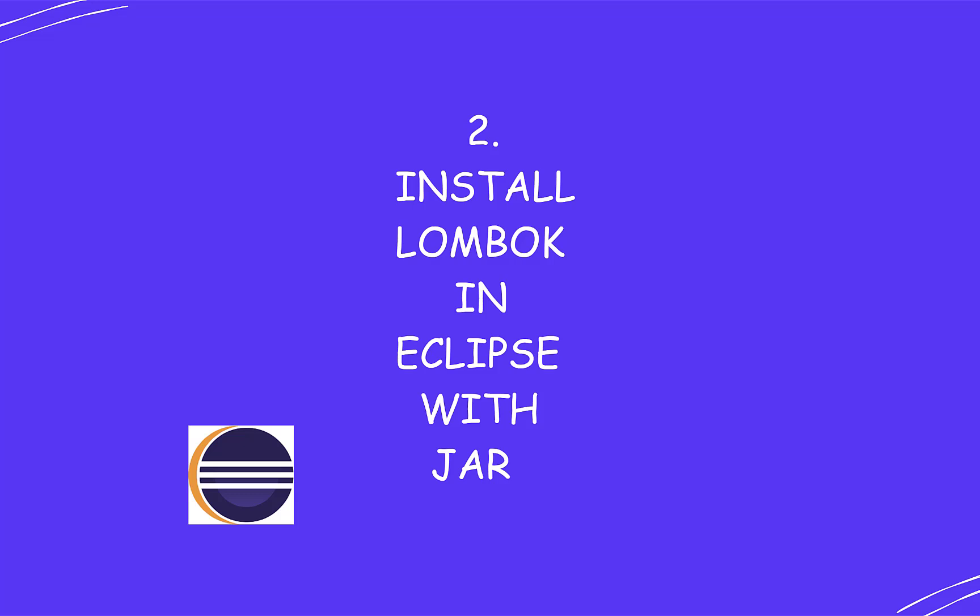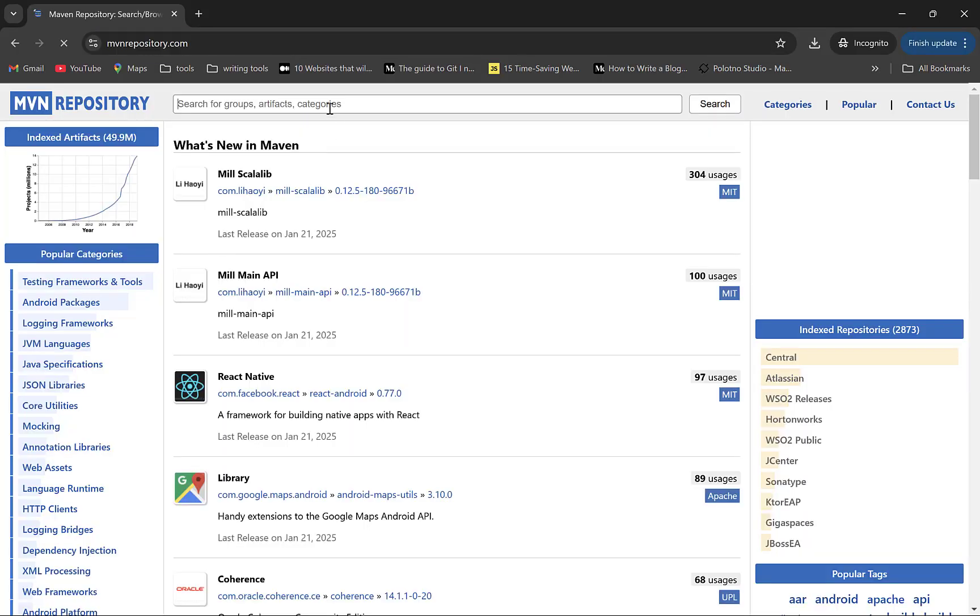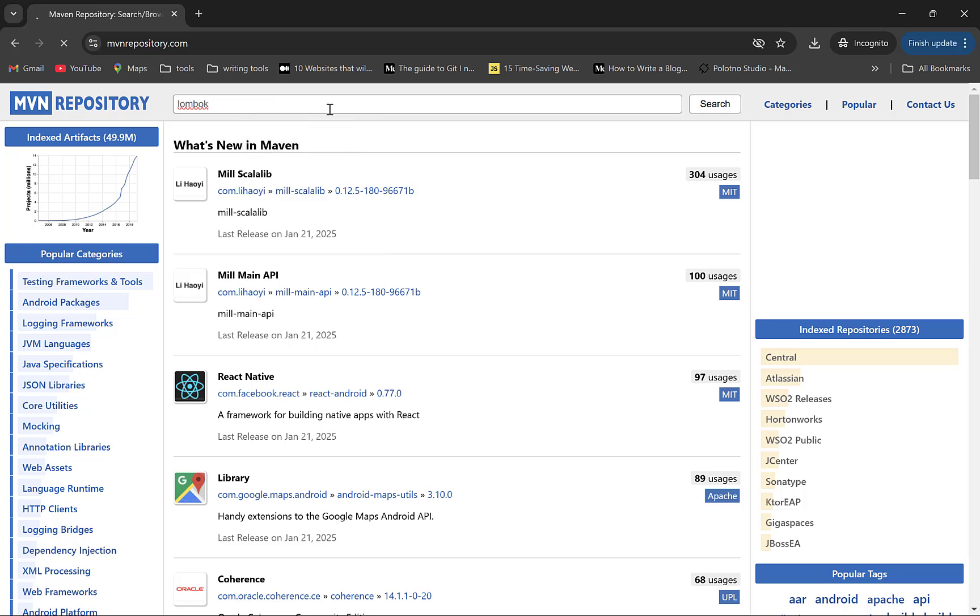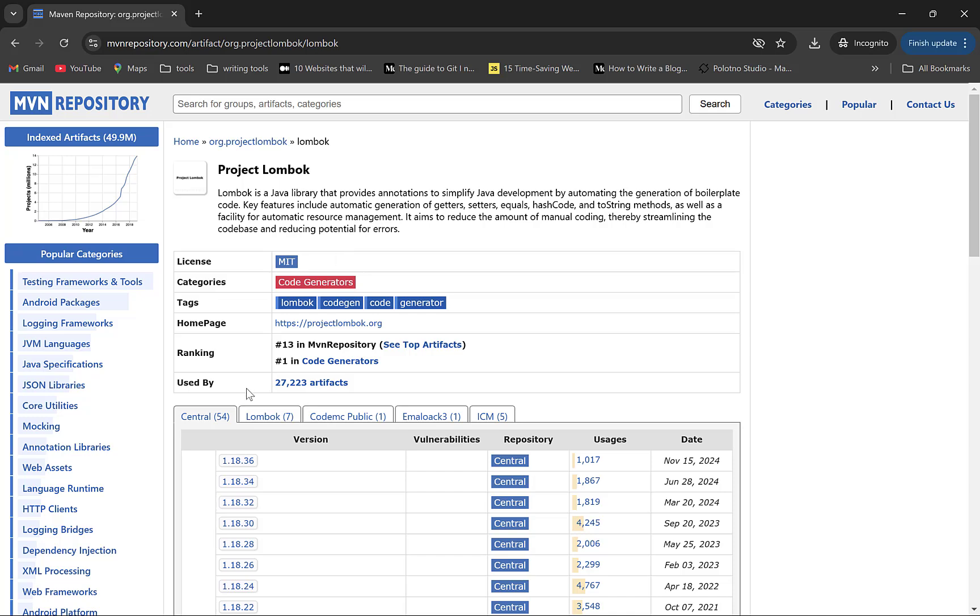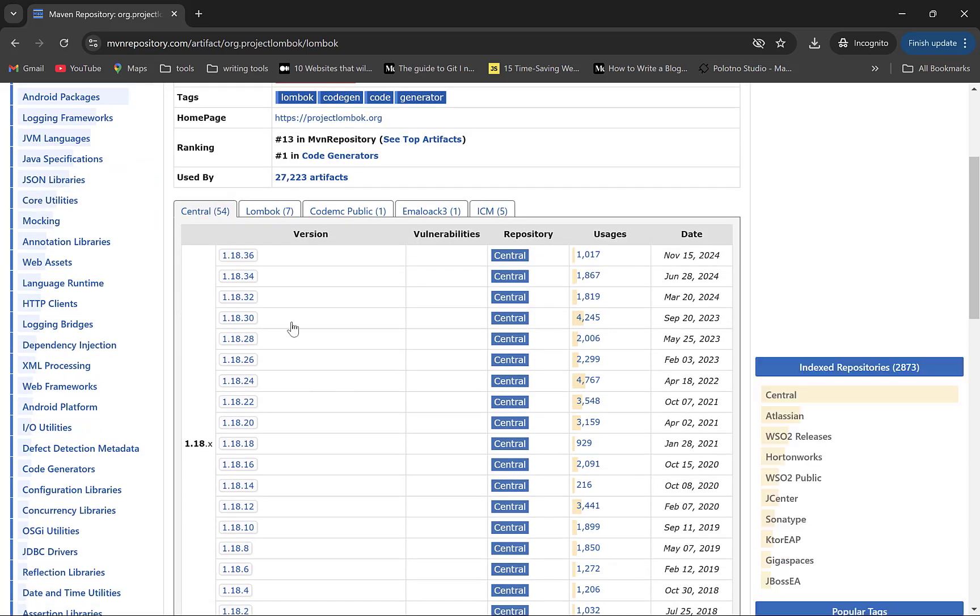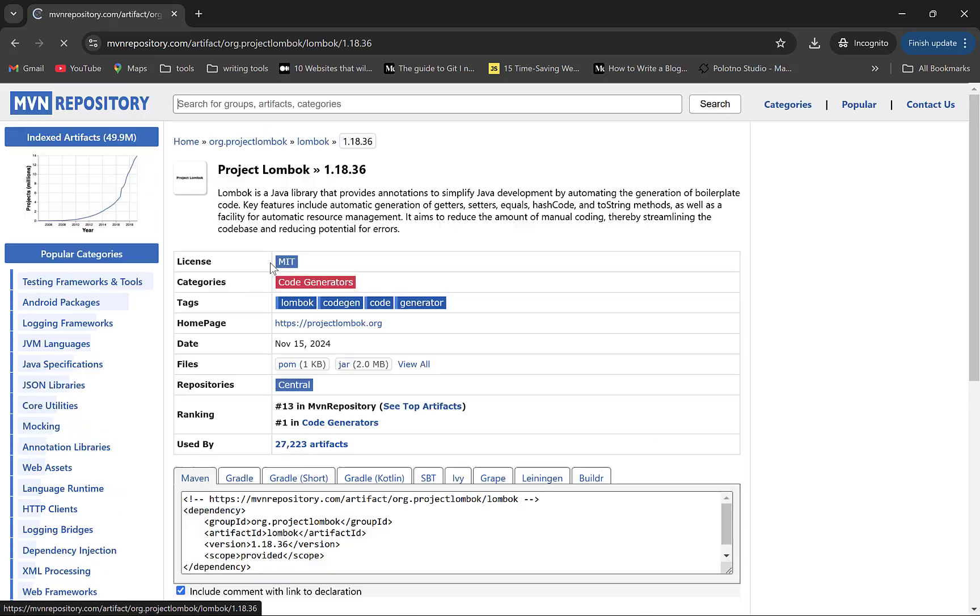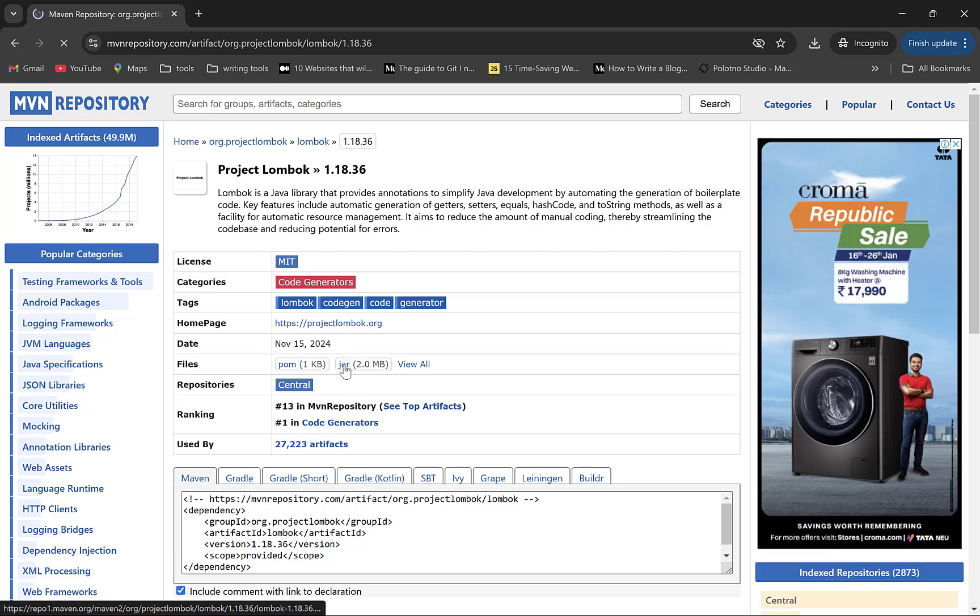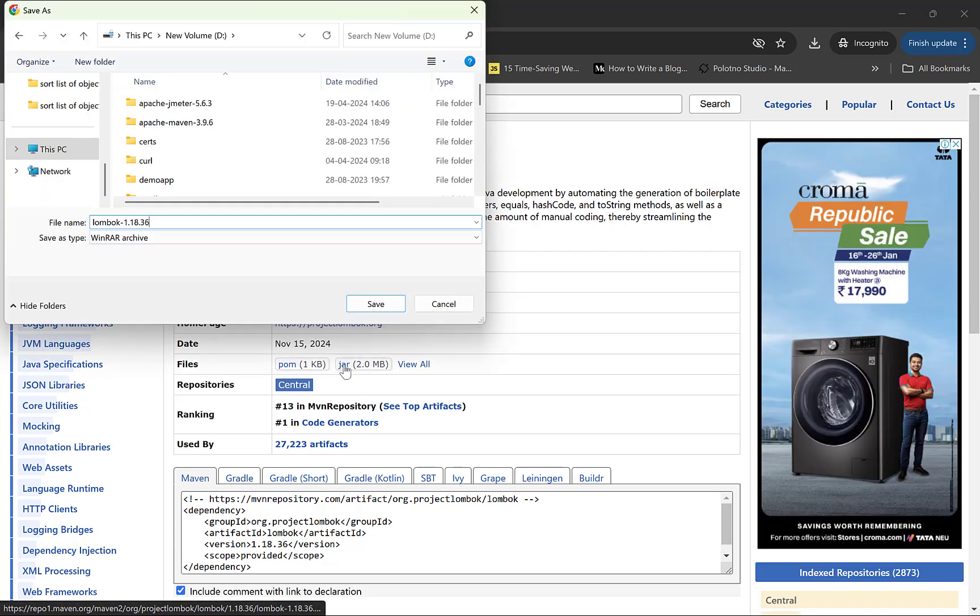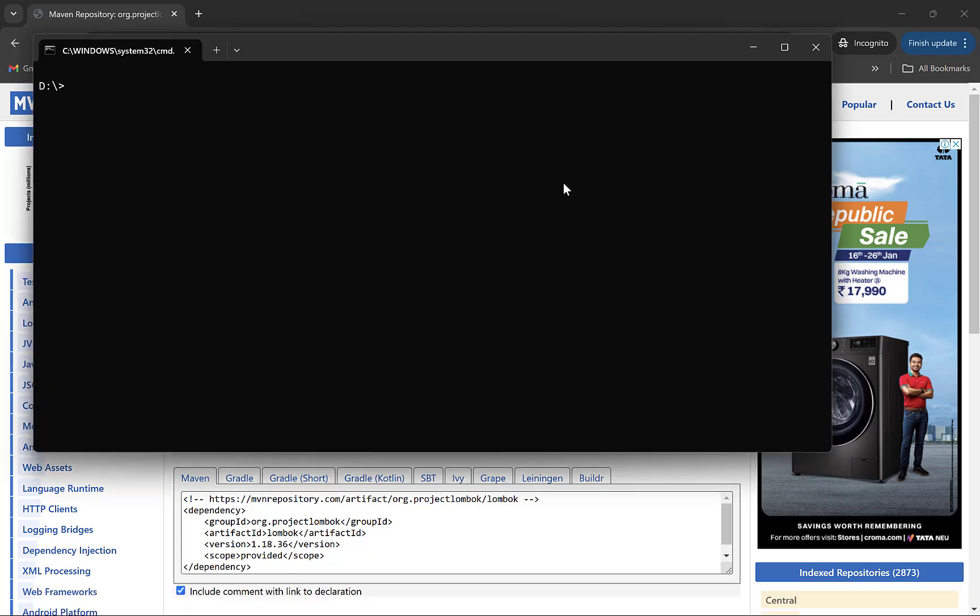First option is to run the Lombok jar and it will automatically install itself in Eclipse. To get Lombok's jar, go to Maven Repository. Search for Lombok and select its relevant version. We will go with the latest one. Here is an option to download the jar. Click on this to download. Open Command Prompt where you have downloaded the jar. Run the command java-jar Lombok.jar to execute it.